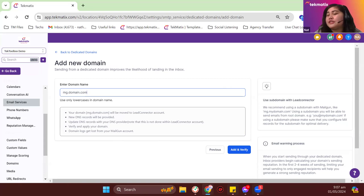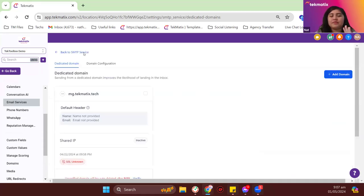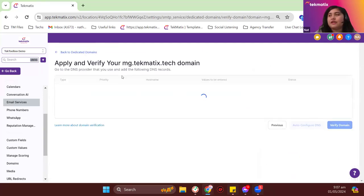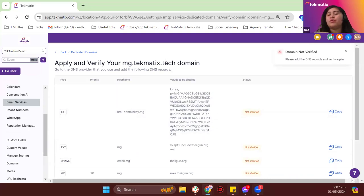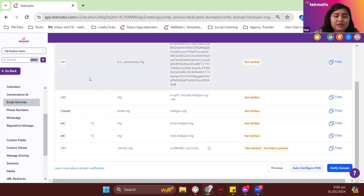We have an article and a training video for this — Jay, can you send Philip the tutorial link? That's basically how you add a domain. I'll just verify this domain so you can see the records that need to be added for a dedicated or verified domain. These records consist of six total: three TXT records, two MX records, and one CNAME record. The two TXT records include the SPF, the DKIM, and the DMARC.